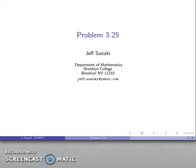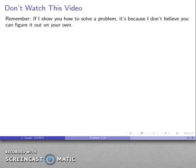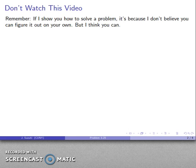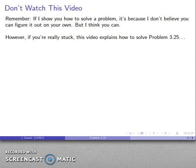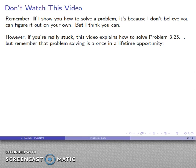Let's look at problem 3.25. You might wonder why I don't just show you how to solve this problem. The thing to remember is: if I show you how to solve a problem, it means I don't think you're smart enough to figure it out on your own. In general, I do think you're smart enough, so these videos are really unnecessary. They're produced because I like to talk — but if you're really stuck on a problem, this video will give you some insight into how to solve it.